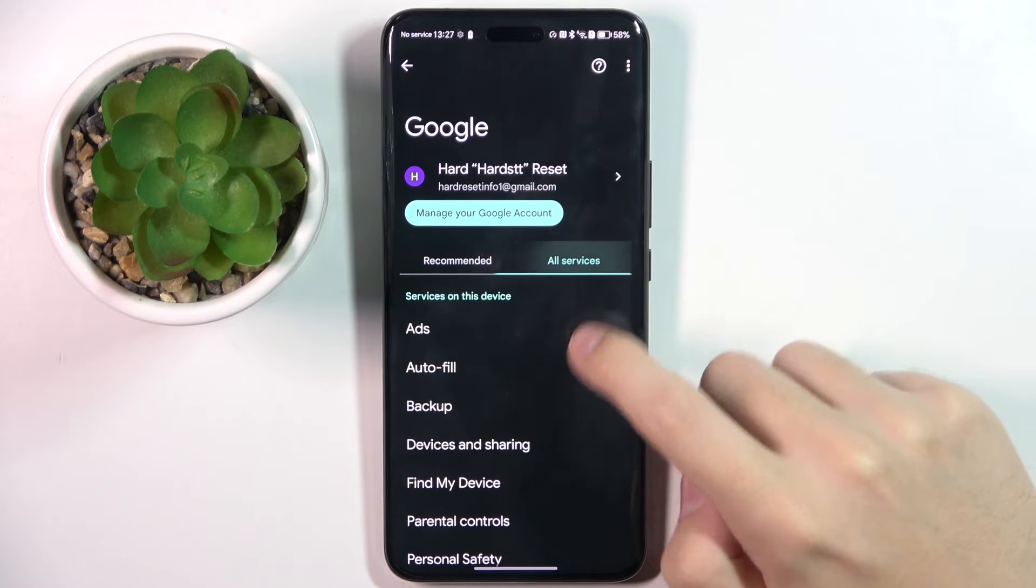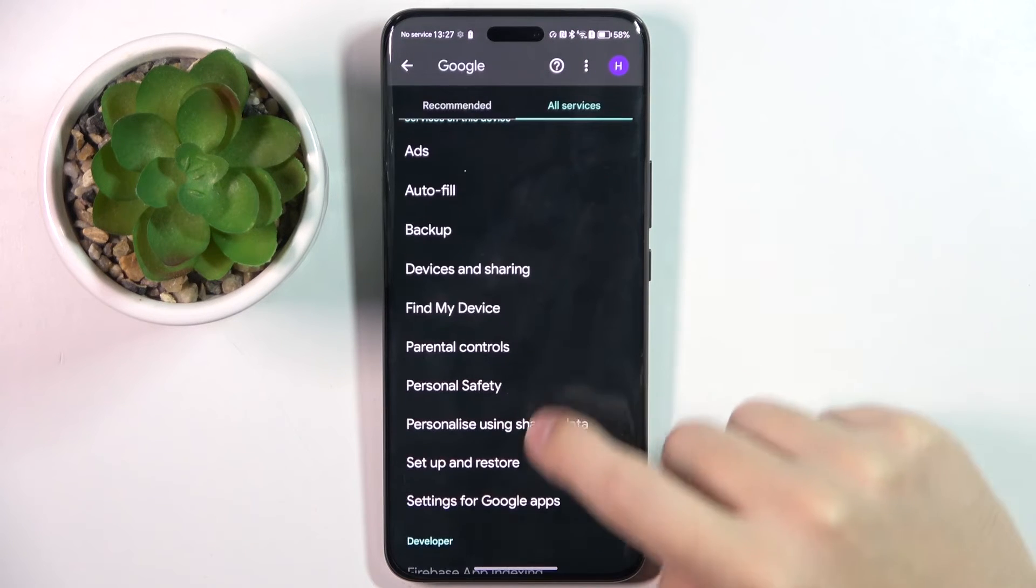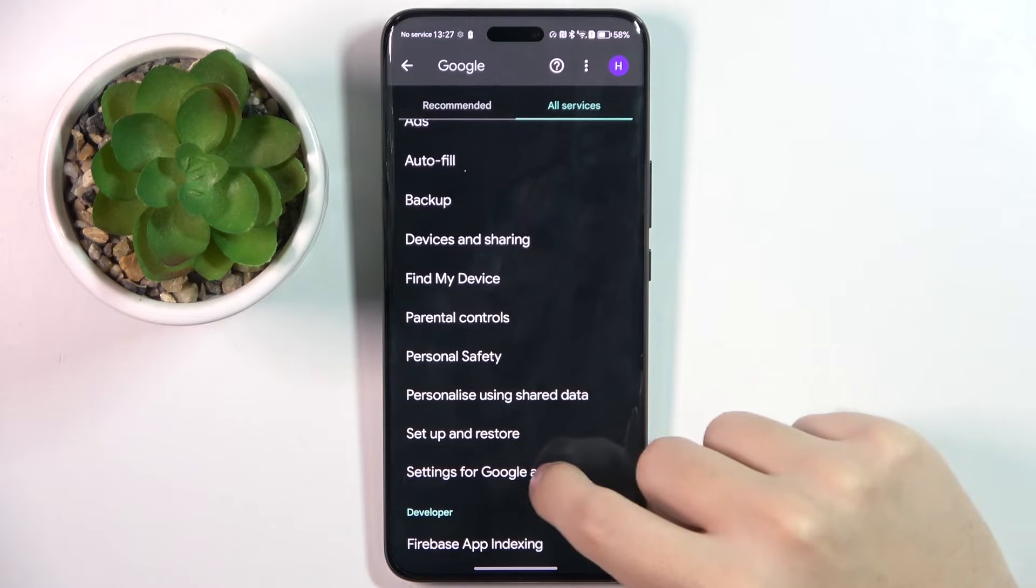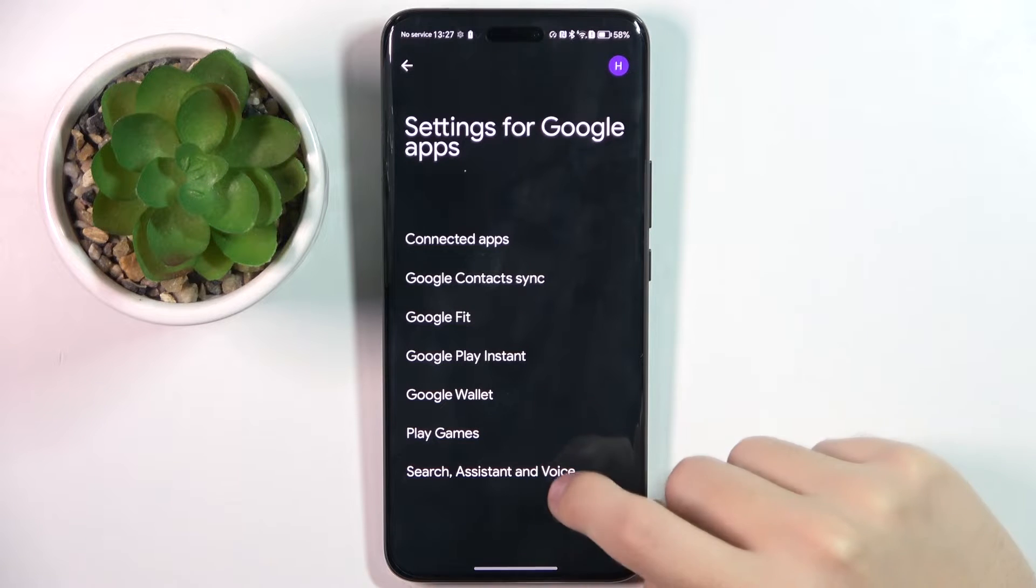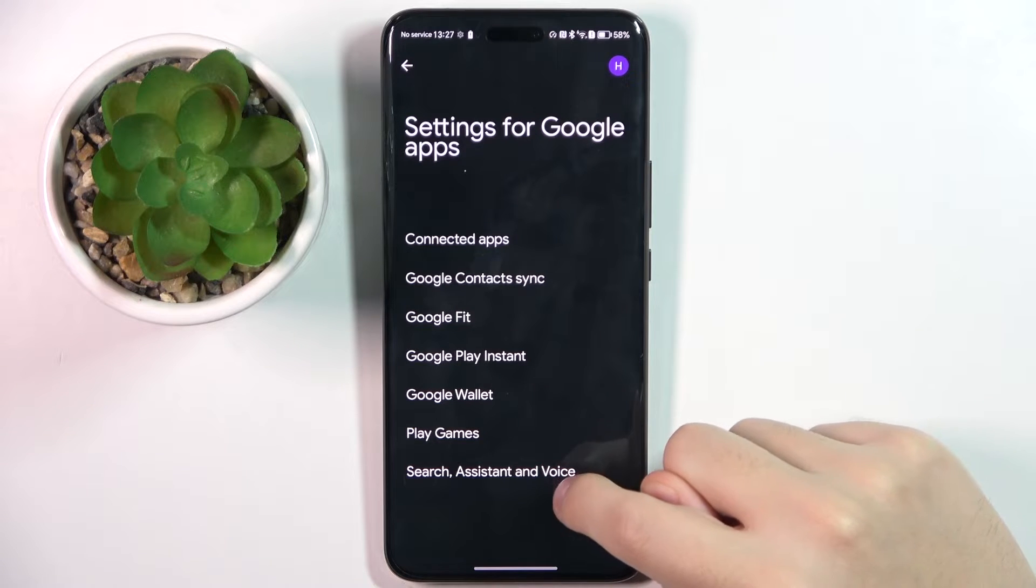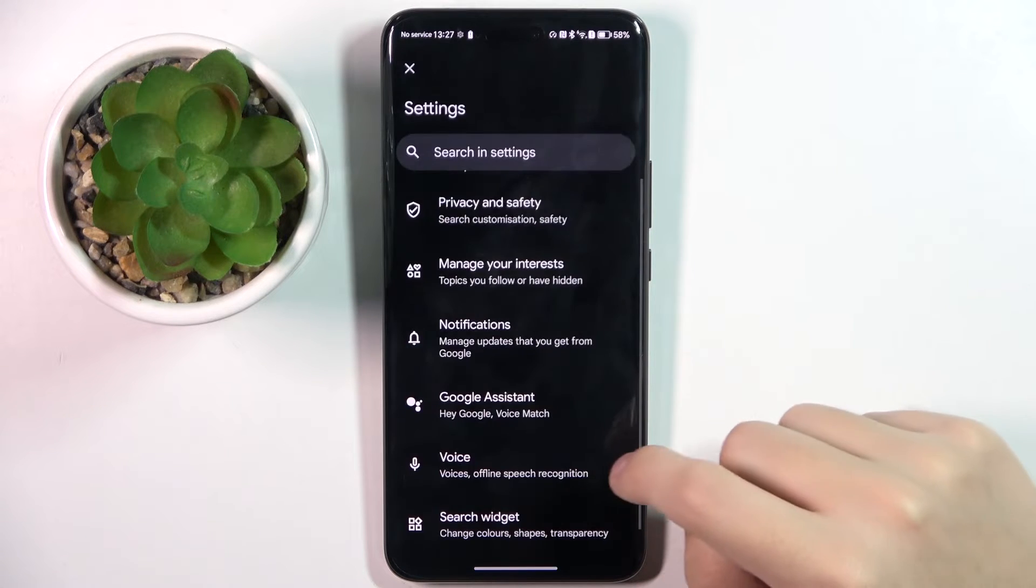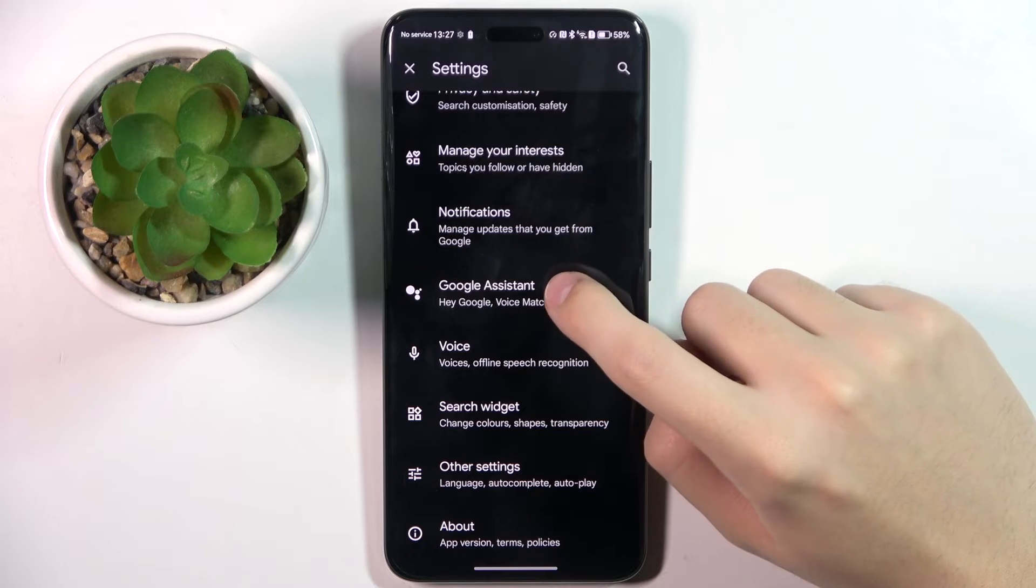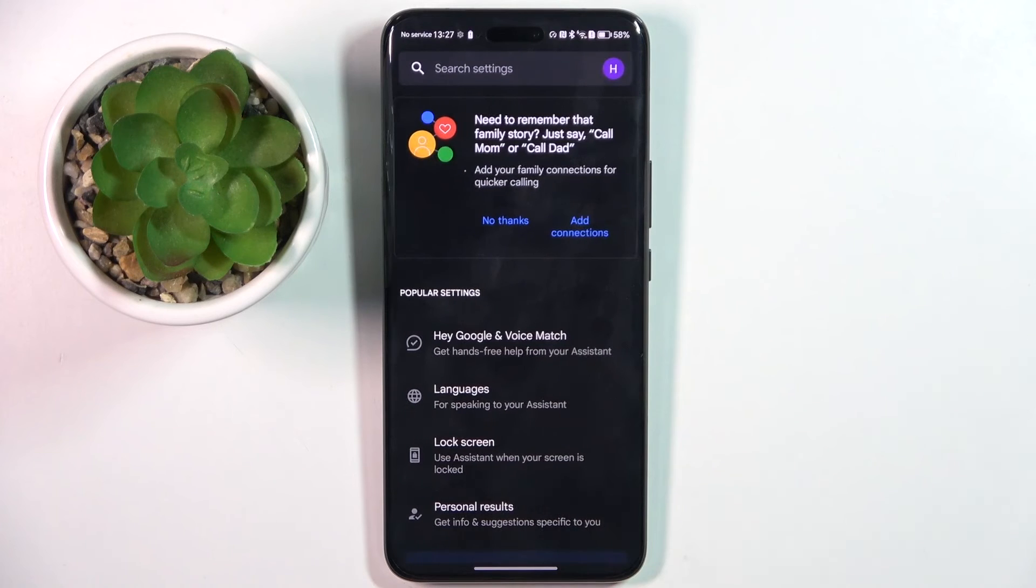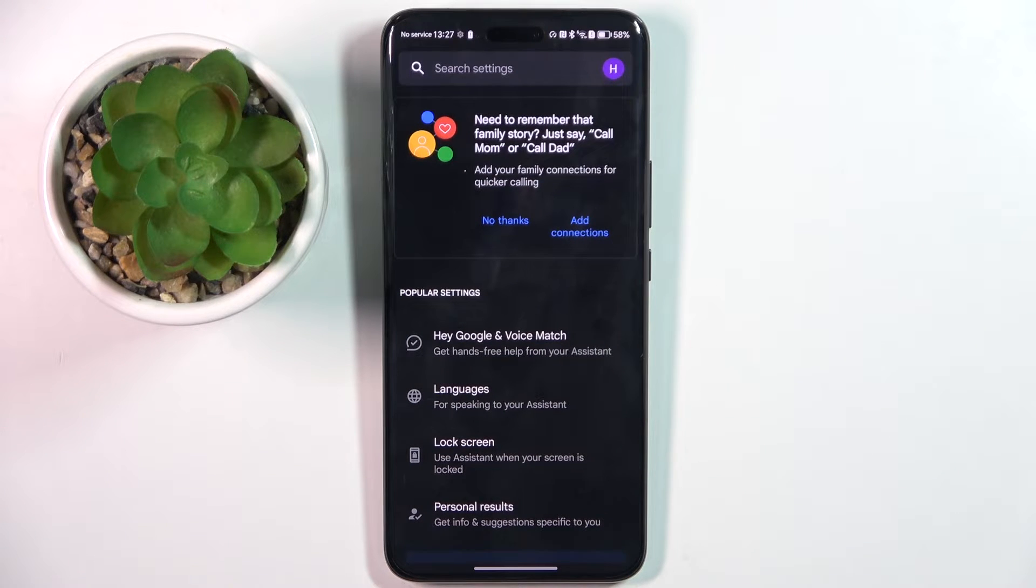Now we choose all services section and here we click on the settings for Google apps. Here we choose search, assistant and voice, and here we click on the Google Assistant. Now as you can see we are in the Google Assistant settings.